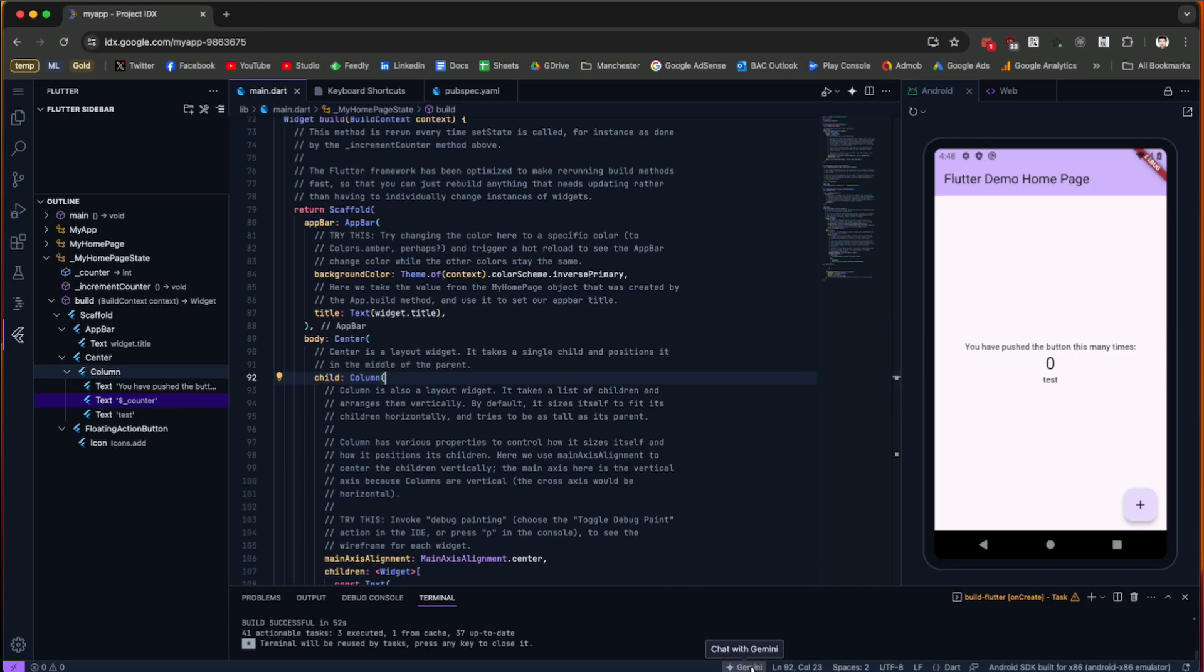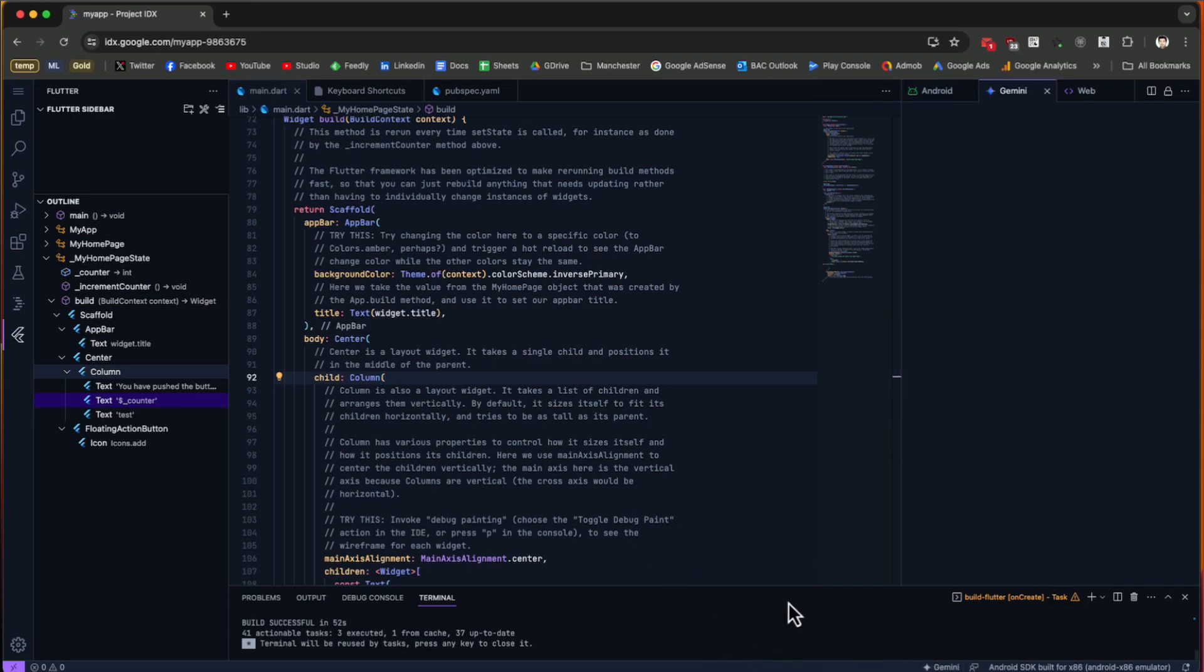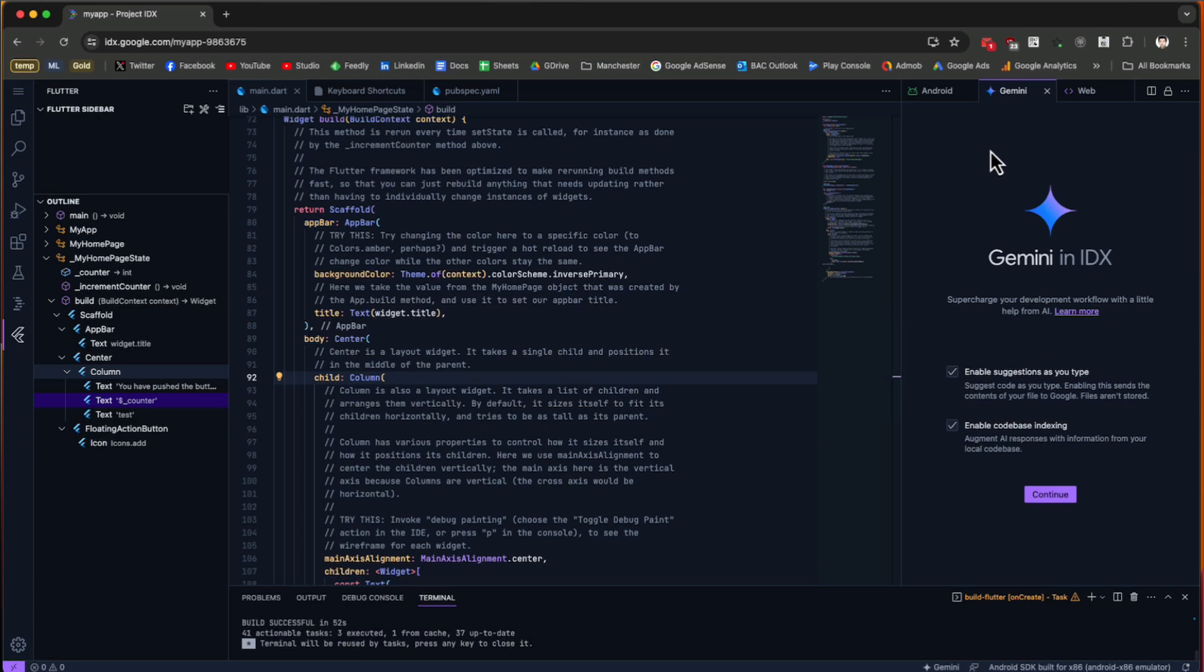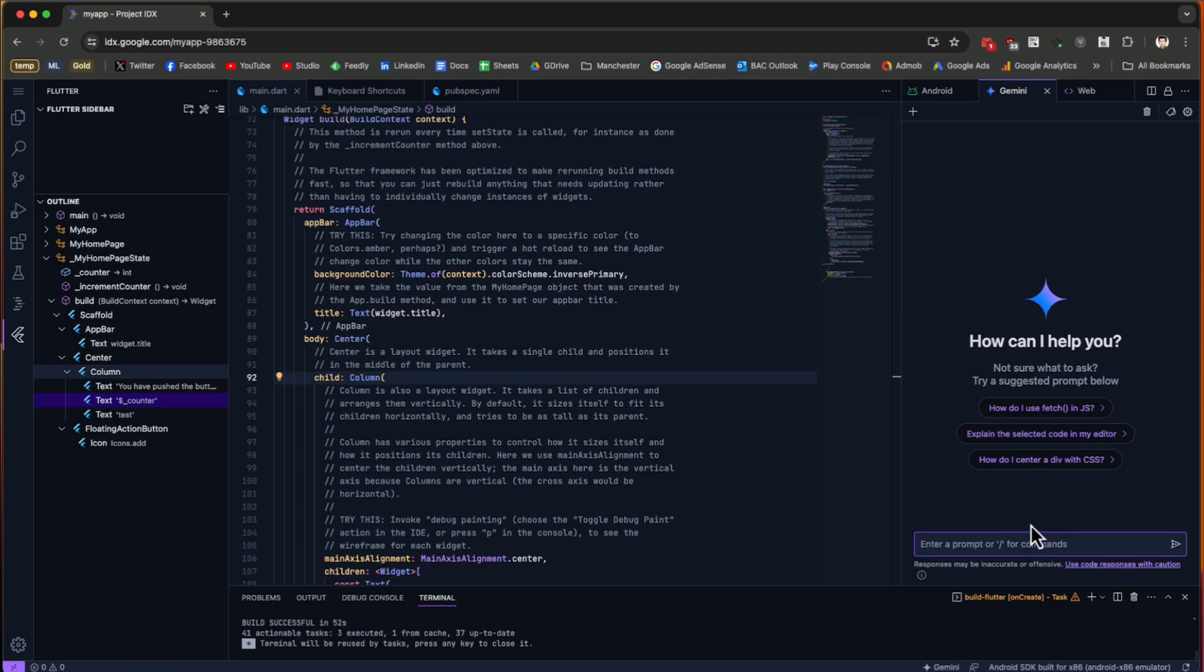On the bottom you have this Gemini button. You can press it and it's going to open a new Gemini in IDX. You can directly chat inside the workspace with Gemini. If you want to generate some code, you can directly ask Gemini to generate the code and enter the prompt.